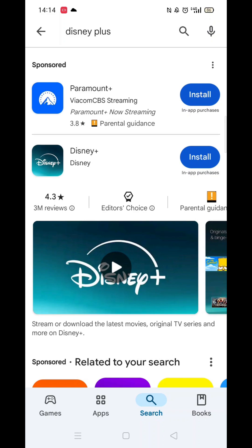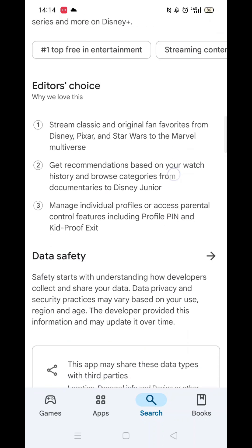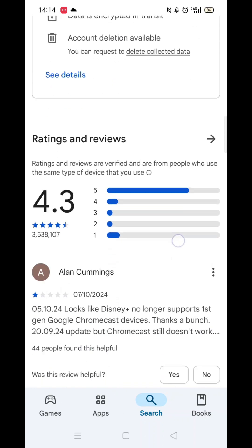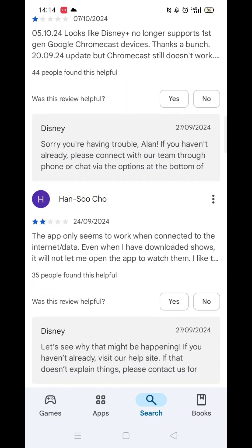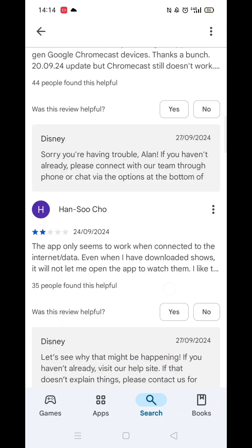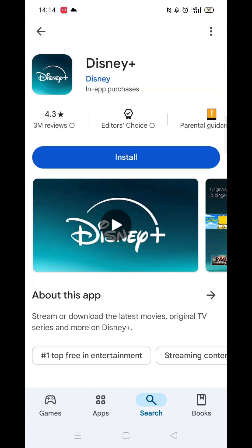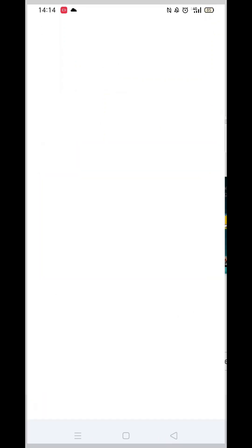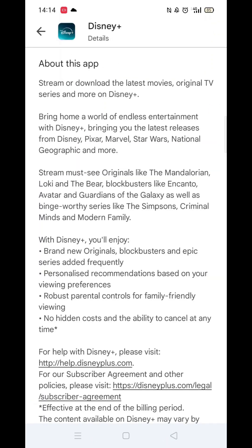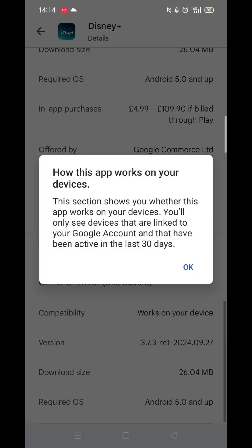From the search results, click on the Disney Plus app to open up the app's page. From here, you can scroll down to see info about the app, such as customer reviews and ratings. Scroll back up and click on About this app.